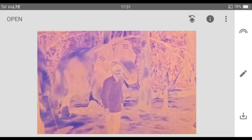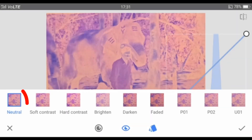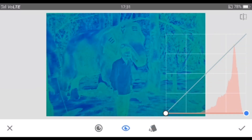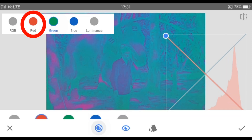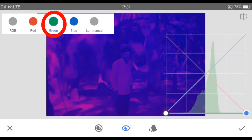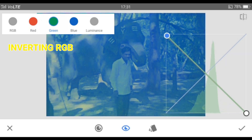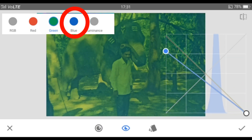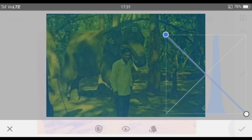After cropping, go to Curves. It will be on Neutral by default — if not, select Neutral and click the icon. Select the Red channel and invert the line as shown in the video. Do the same thing with the other two channels — Green and Blue. What we are doing is inverting the RGB colors, that is converting the negative into a positive. Click the tick mark when you are done.